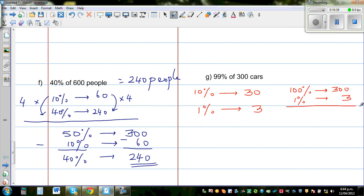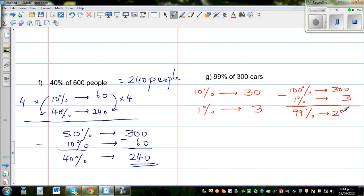So from knowing 100% and 1%, we can find 99% by taking 100% and subtracting 1%: 300 take away 3 gives 297 cars. This is how you can work with percentages in a smart way.